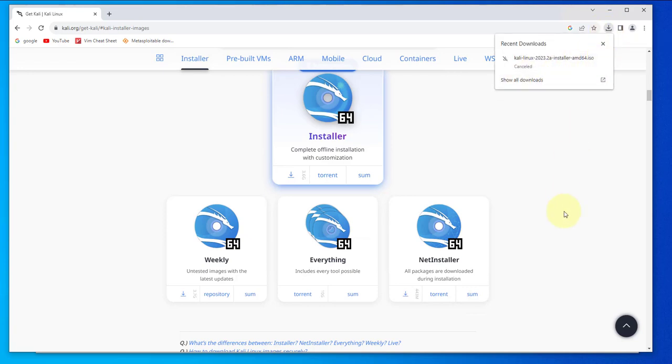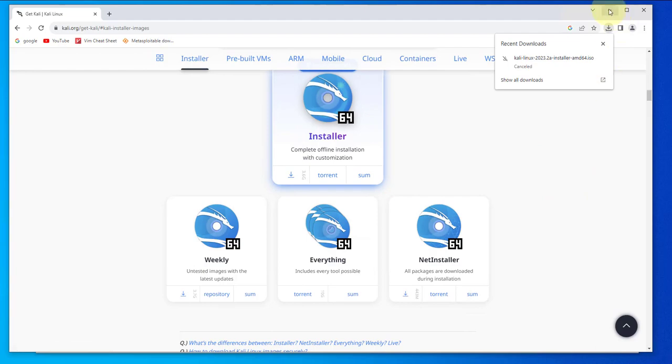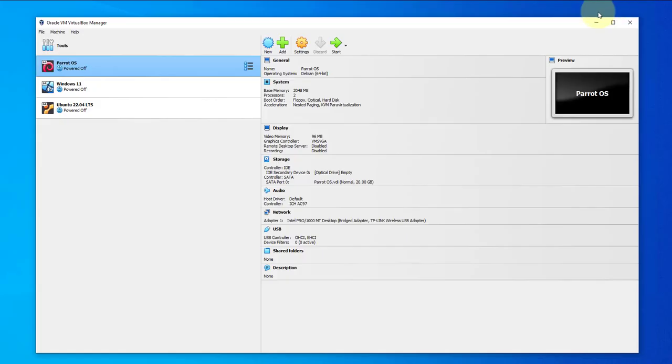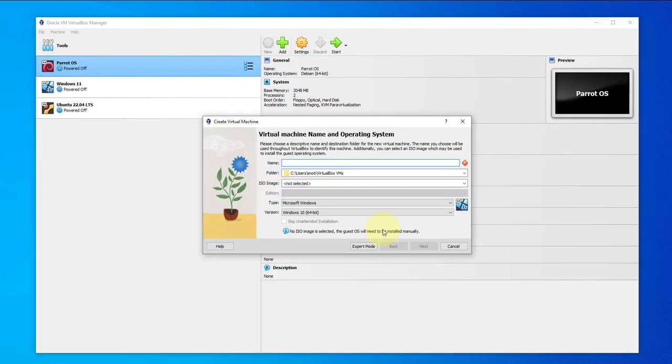So I'm going to cancel the download and go back to VirtualBox. I'm going to click on new and name this Kali 2023.